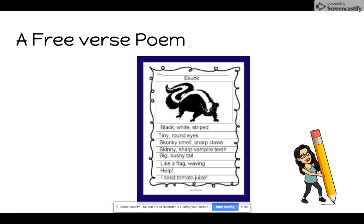If you have a look at the words used in this free verse, you would see that the majority of the words are describing what the subject is about. Black, white, and striped. And we've got a little picture here of the skunk — their illustration. Skunky smell and sharp claws — more words explaining what is happening within the free verse. And hopefully, once you've listened to that poem, you've got a clear idea in your mind of what a skunk may look like.